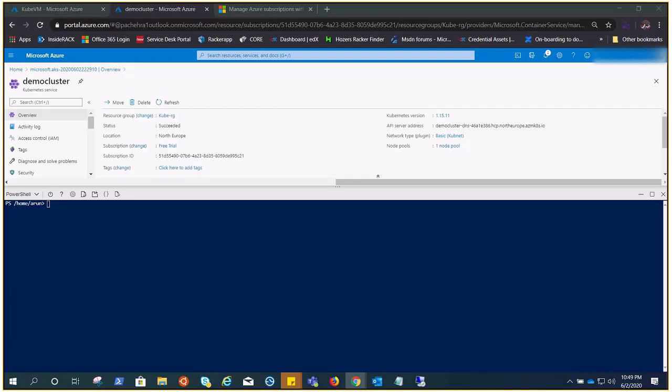Right now you can see on the screen I'm on my demo cluster with cube-rg as the resource group. We've already covered and created our vote app, and we know how we access with the help of az aks get-credentials command.